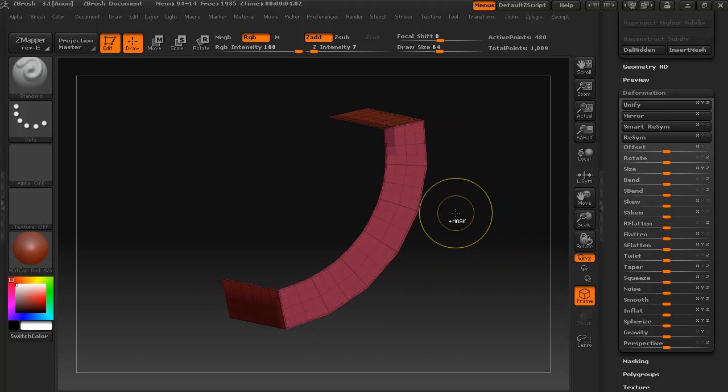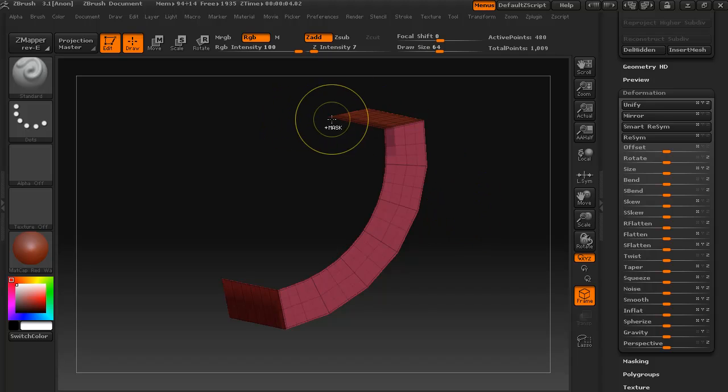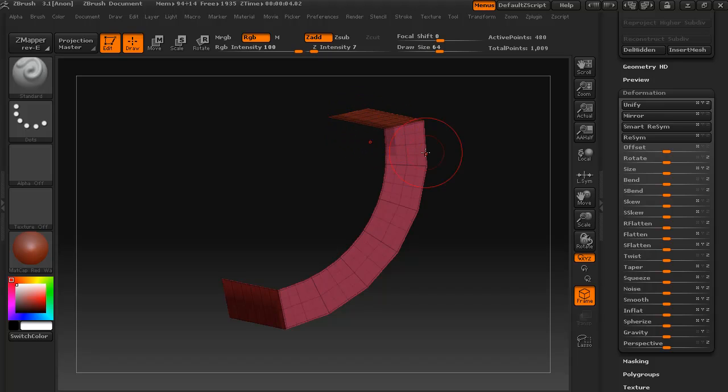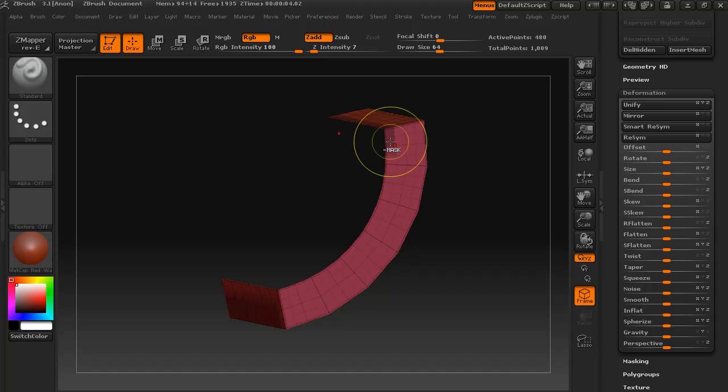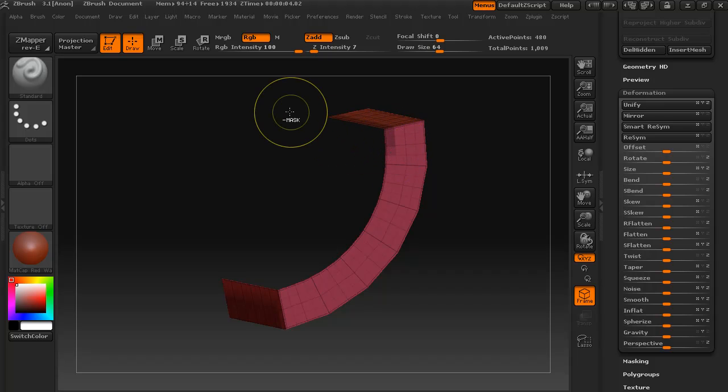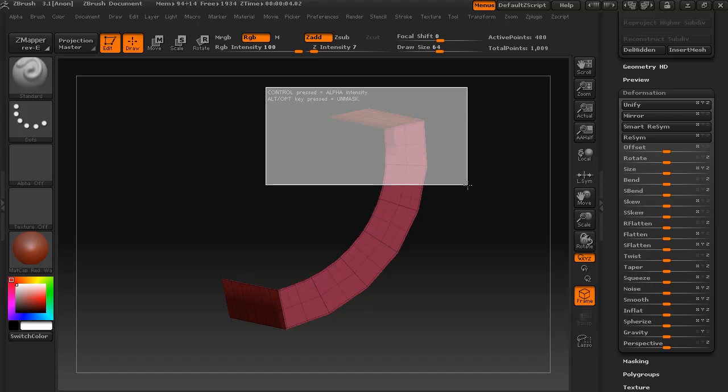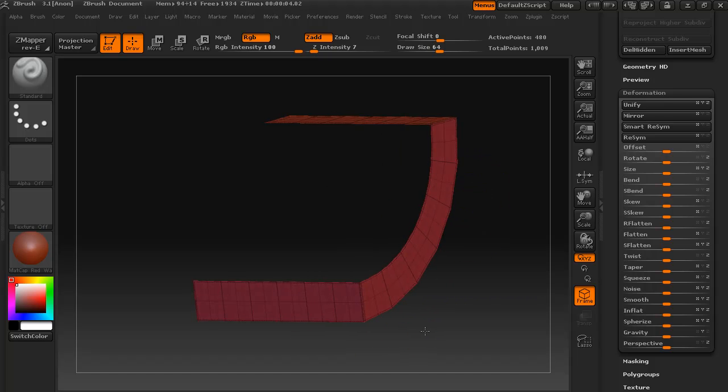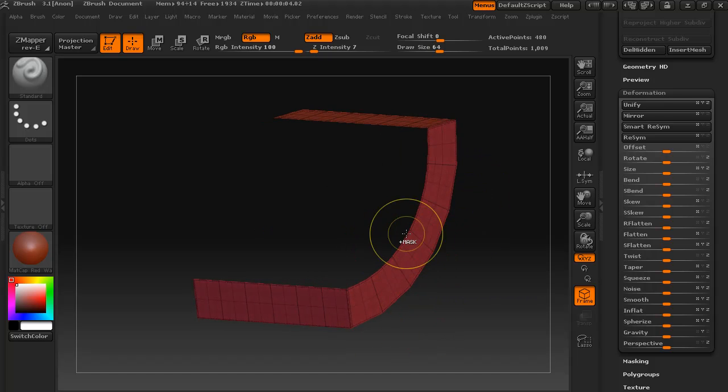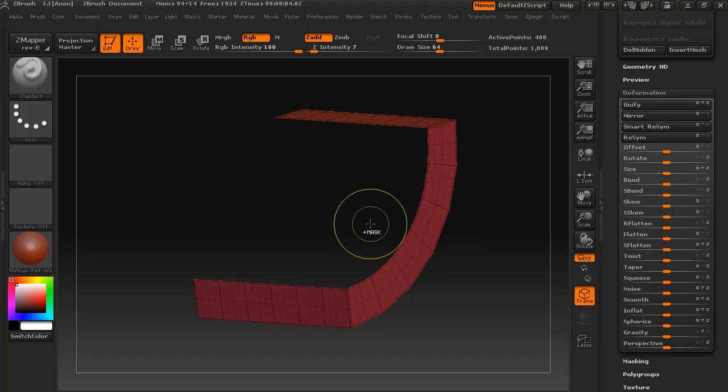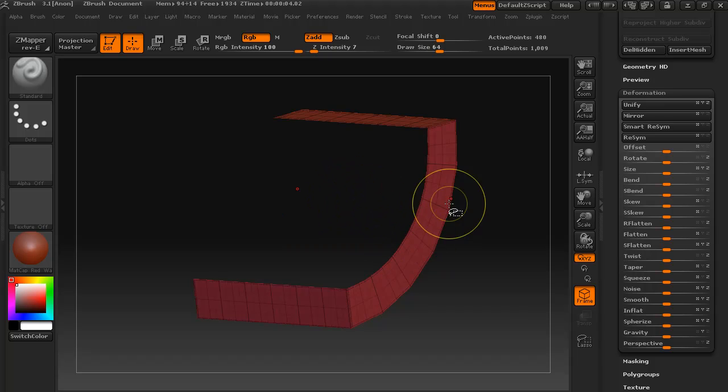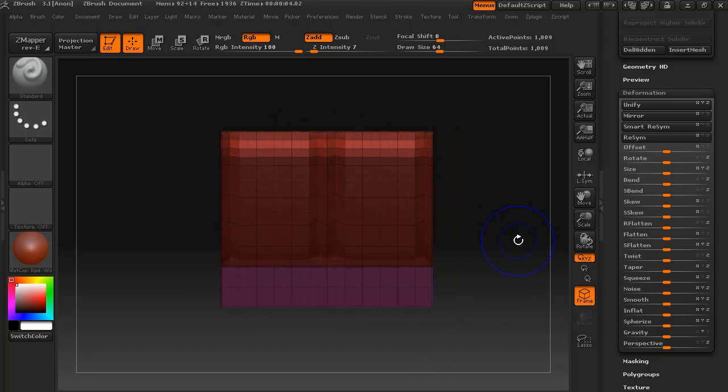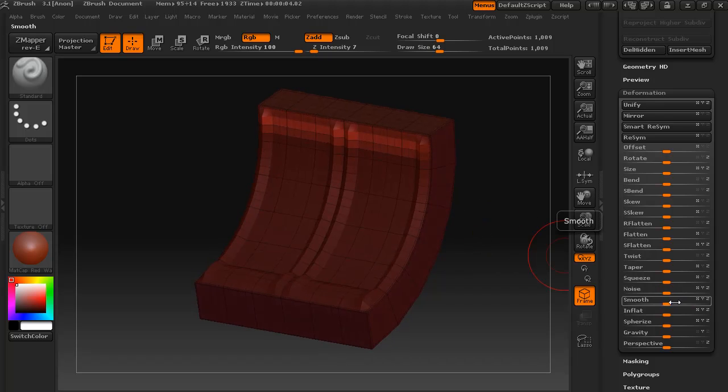What I can do to save time is with this section here, before we invert the mask I can hold down control and alt and we have a minus mask or subtract from mask setting. That will save us having to do that afterwards. So mask that there and invert the mask, and we can inflate there.